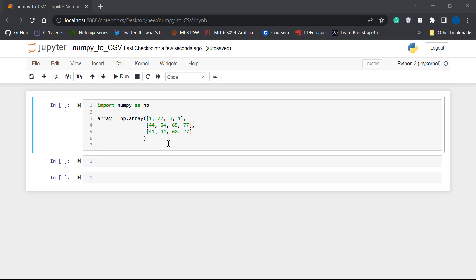Hi guys, welcome to Team Techdom. In this video, I'm going to show you how to convert a NumPy array to a CSV file.